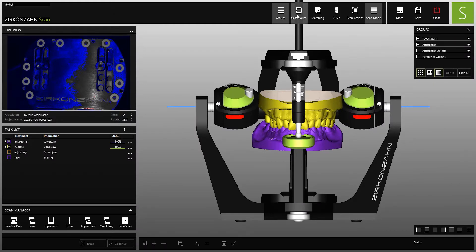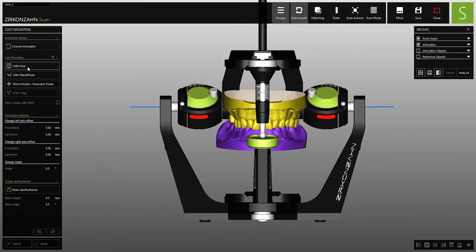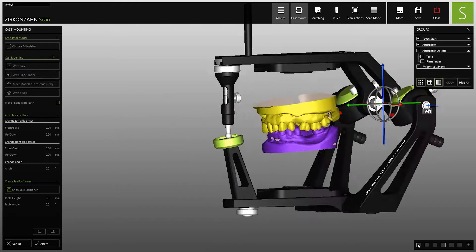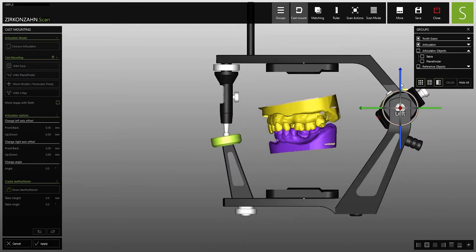In this case, the model position can be individually adapted on the basis of facial scans, plane finder data, or X-ray images.